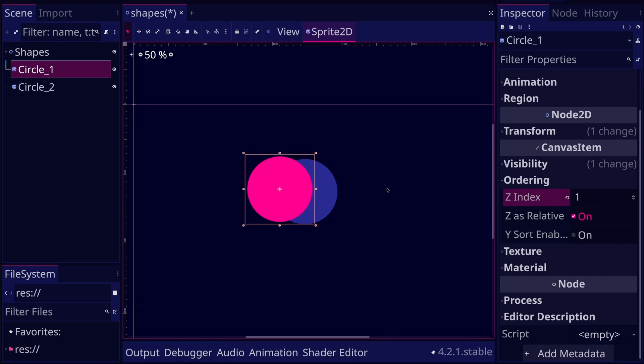A node with a higher ZIndex is drawn above other nodes in the same layer.